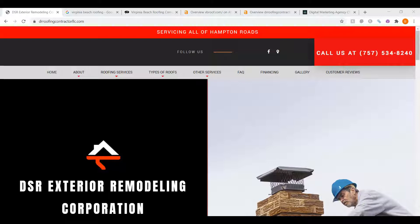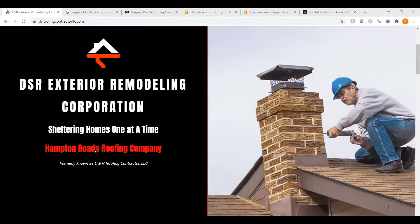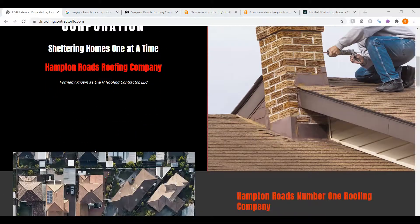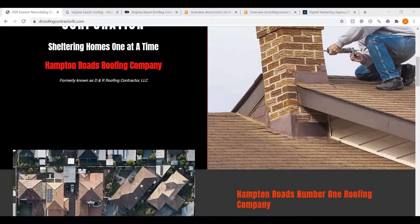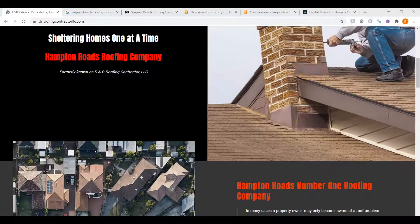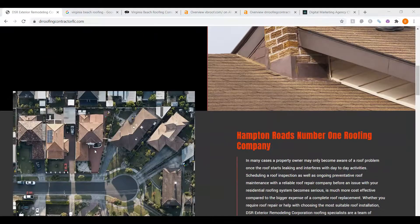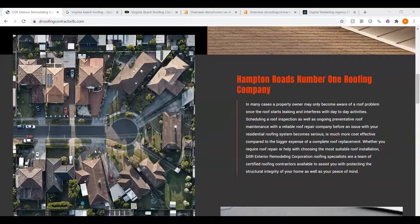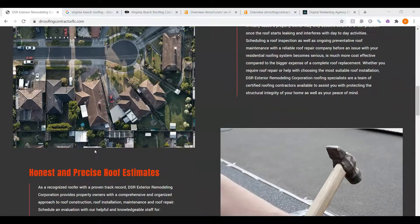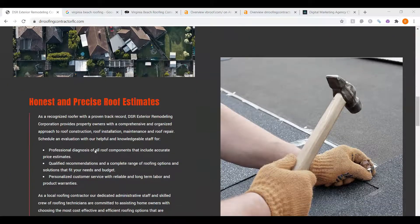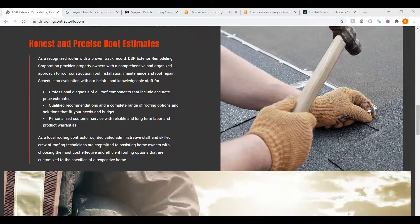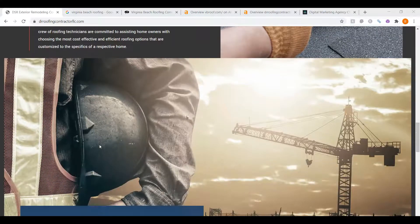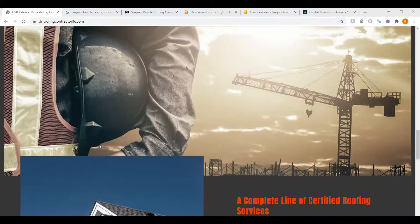The very first thing I want to go over is your website and what we call content. When someone searches for Virginia Beach Roofing, Google crawls the websites on the internet, searching and ranking the results. Google is looking for keywords. It's looking for what the site should be found for. I go through your website. I see you have some great photos and a beautiful layout, not enough content.